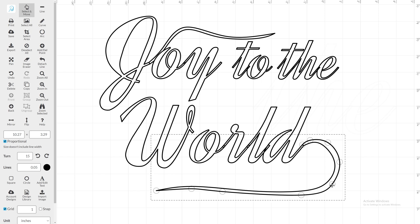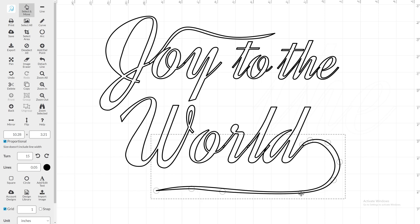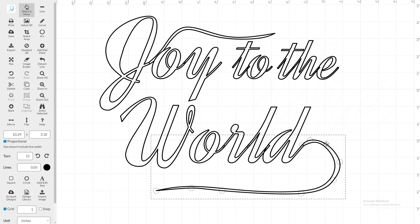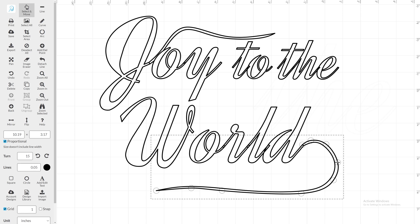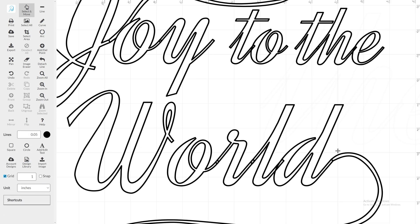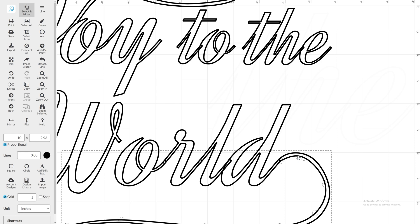Adding flourishes to cursive fonts creates a polished vinyl product. Taking the time to customize your lettering can take your design from ordinary to extraordinary. It will give this Christmas card an extra special touch.